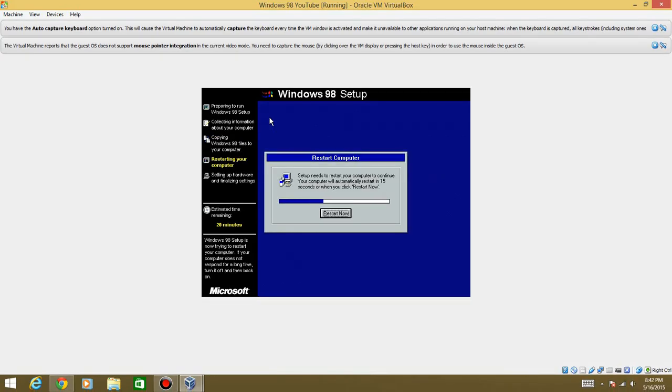Okay, so that took a lot quicker than I thought it would, didn't even take five minutes.